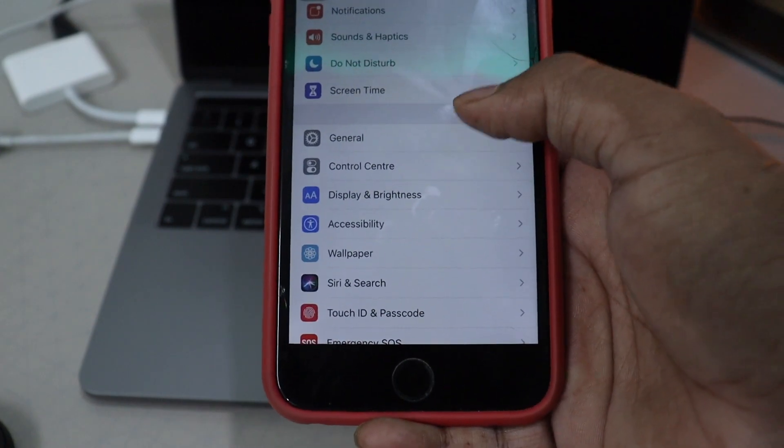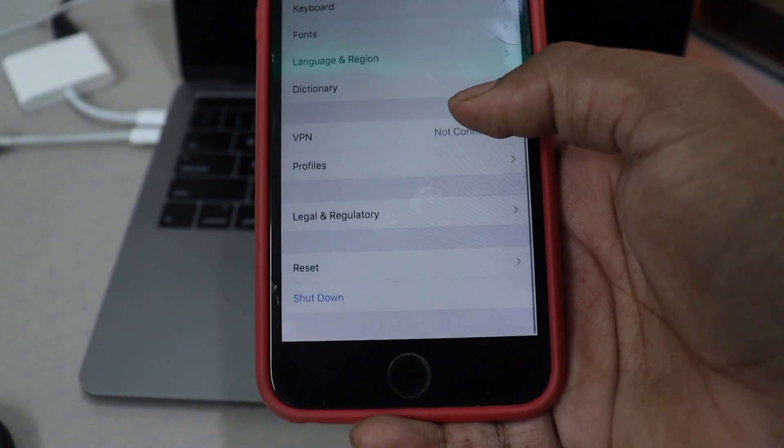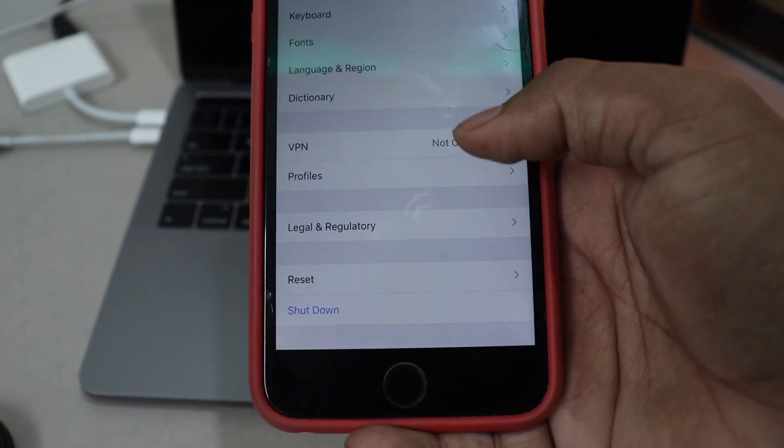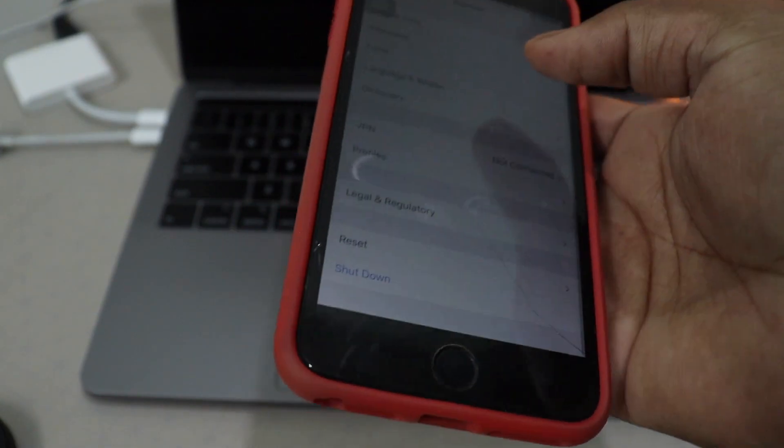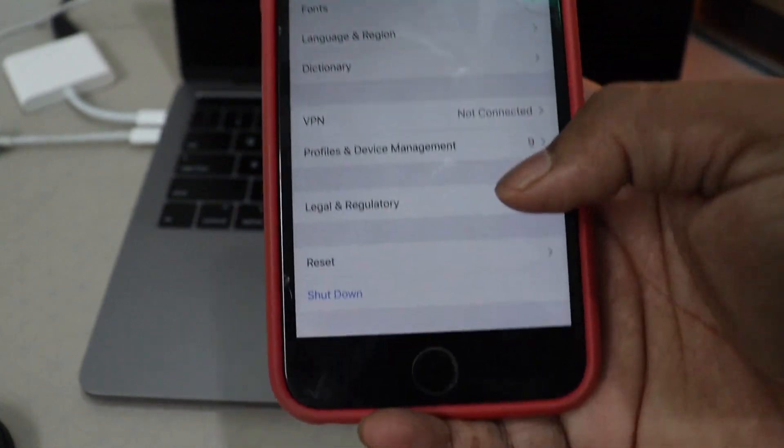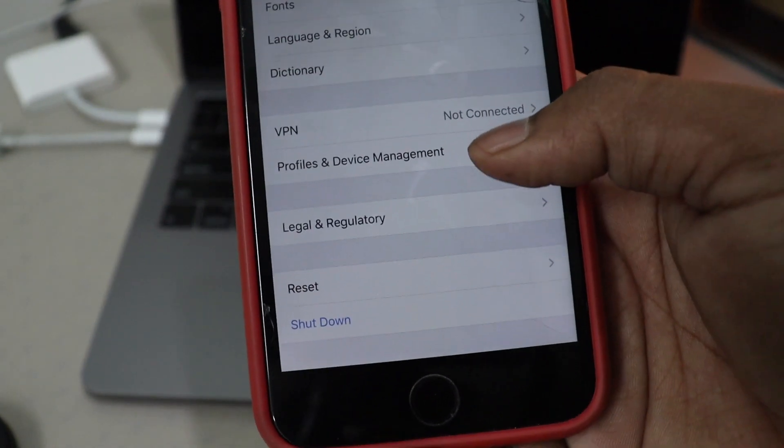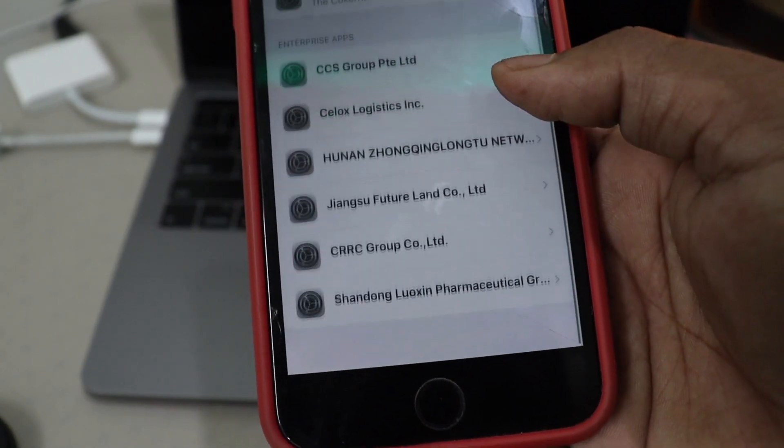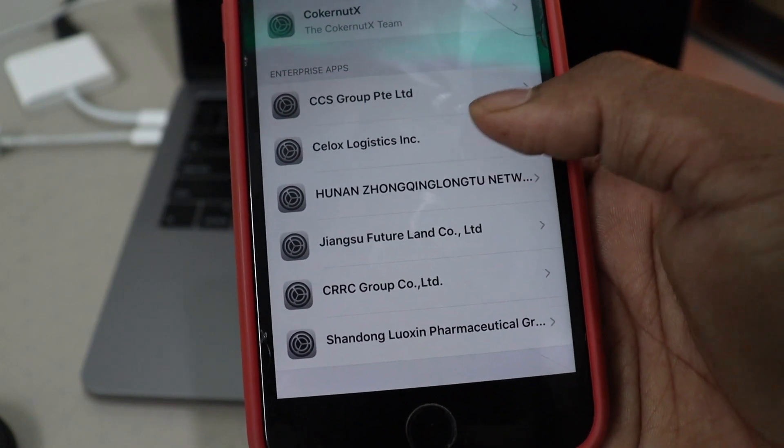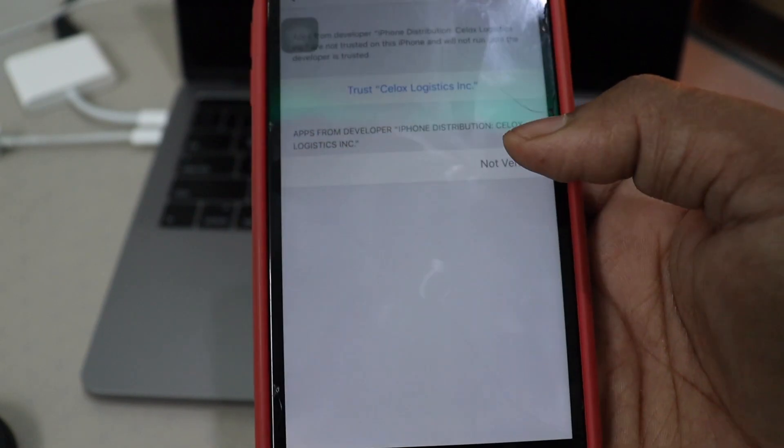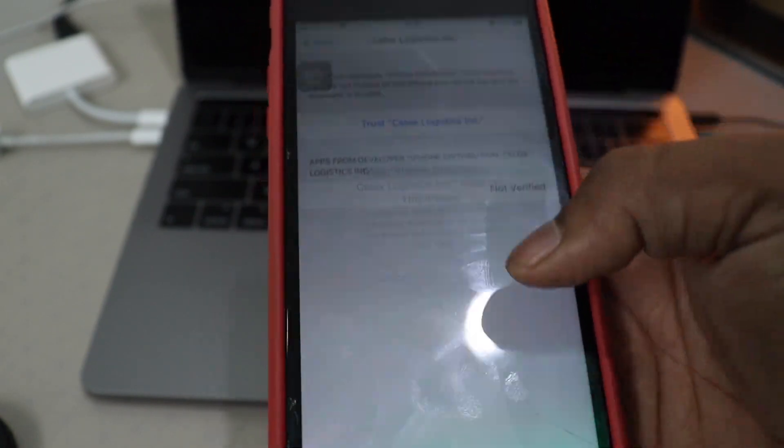In general. If you scroll down, you will have profiles. There we go. If you scroll down, you will have profiles and management. And scroll down. This one. Go ahead and trust it.